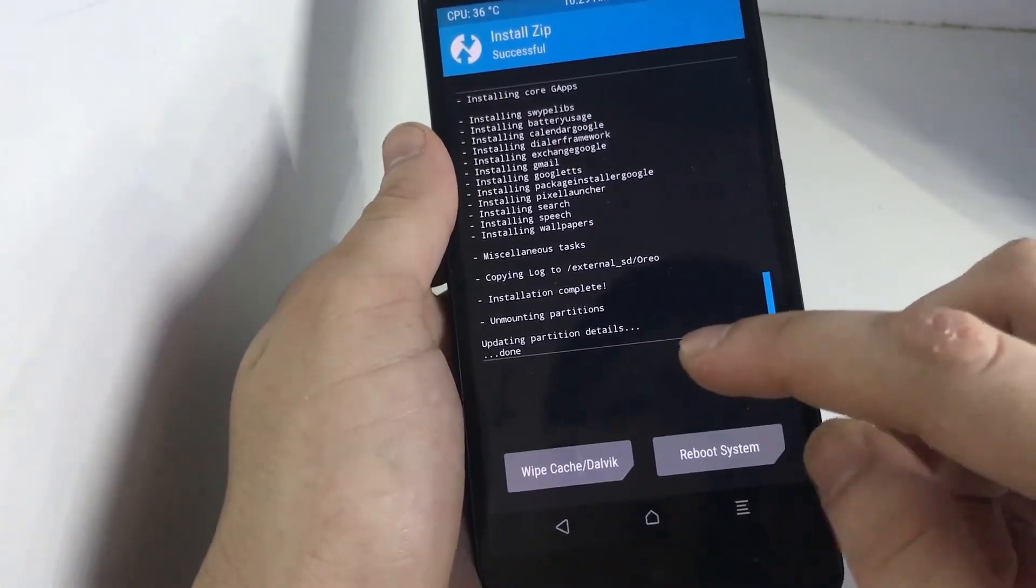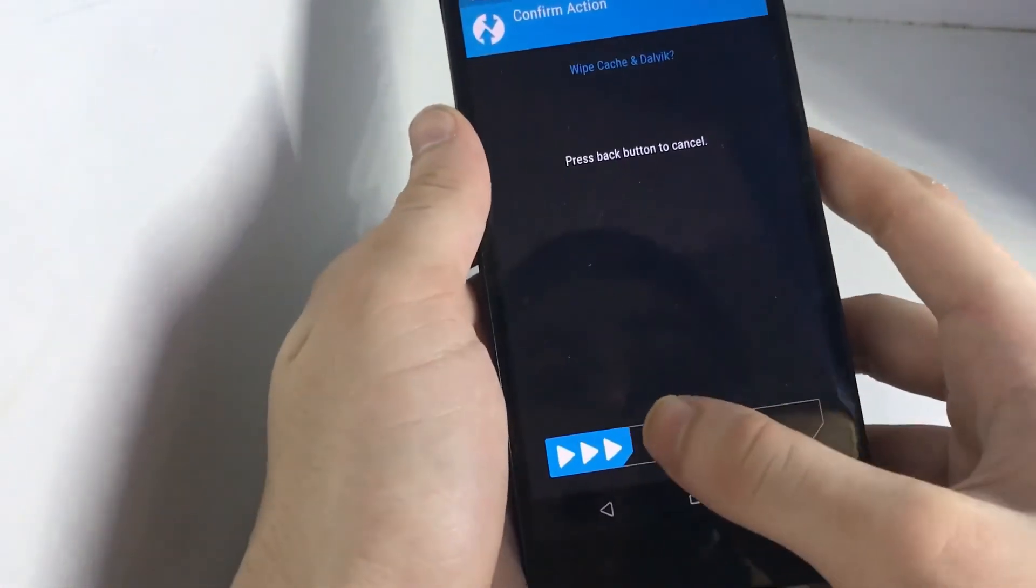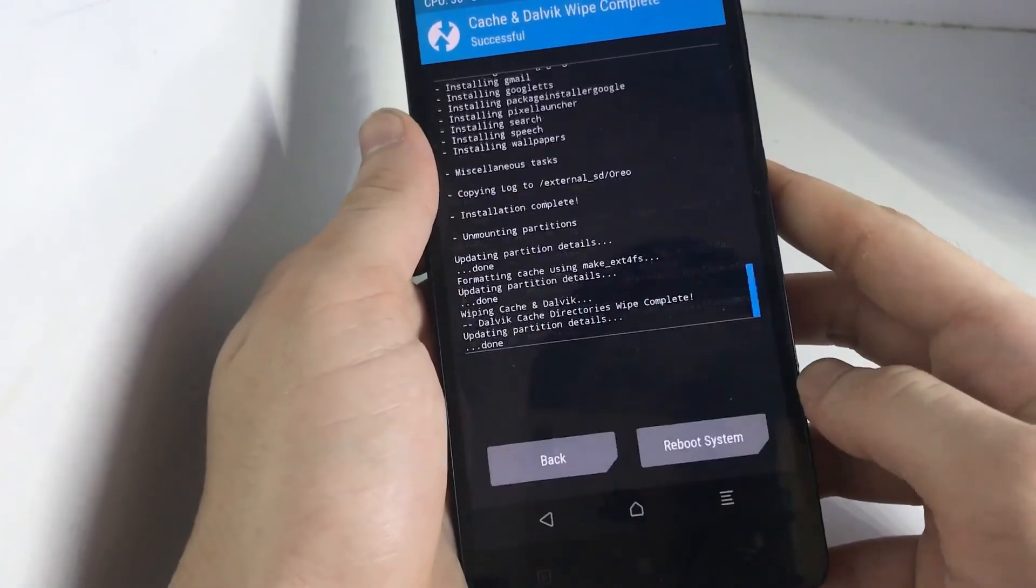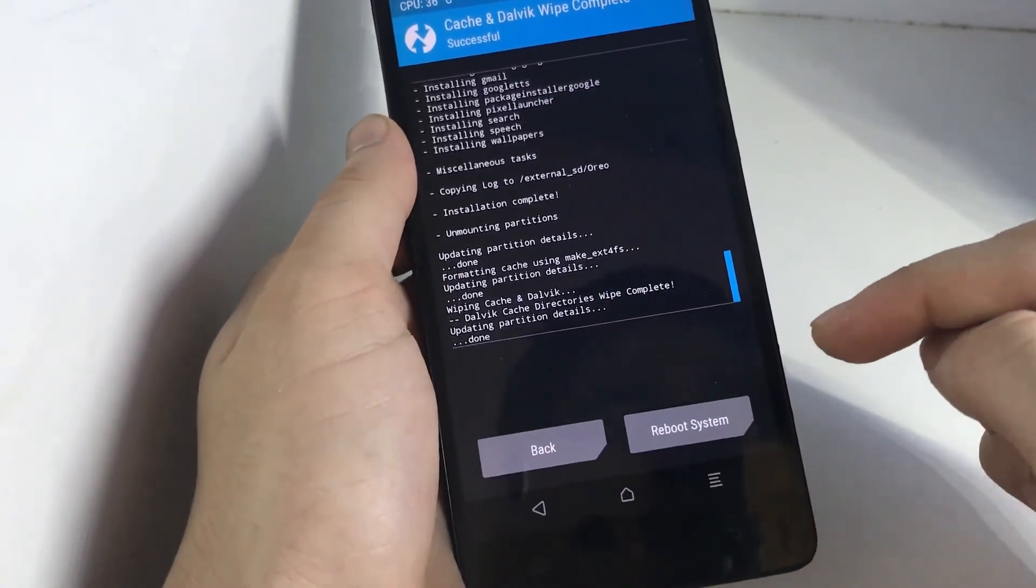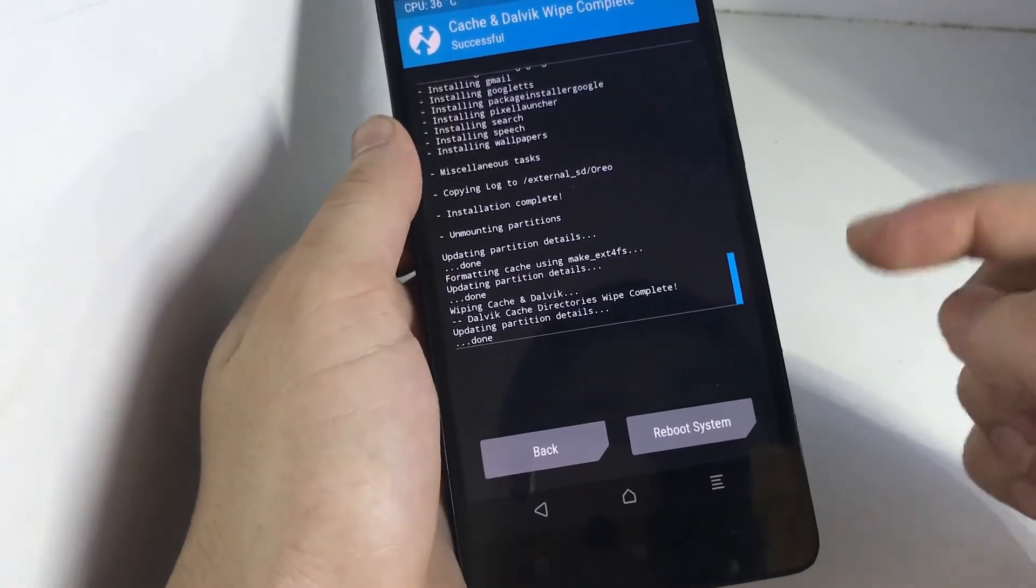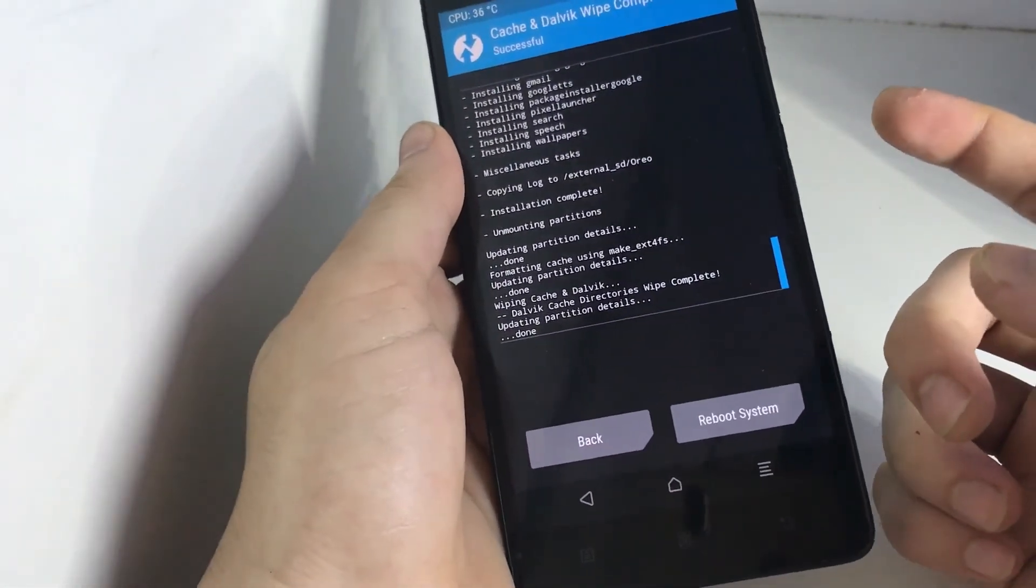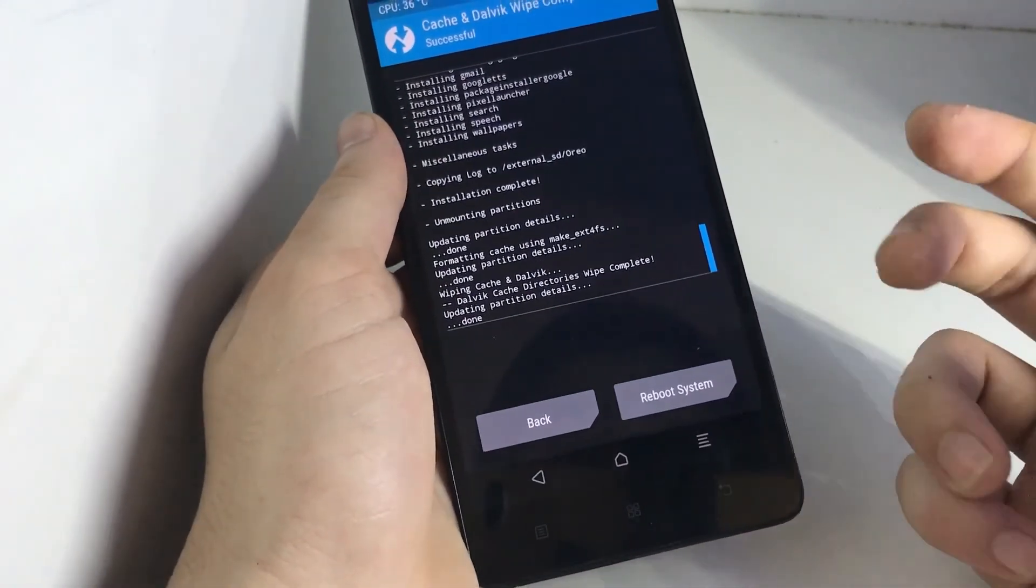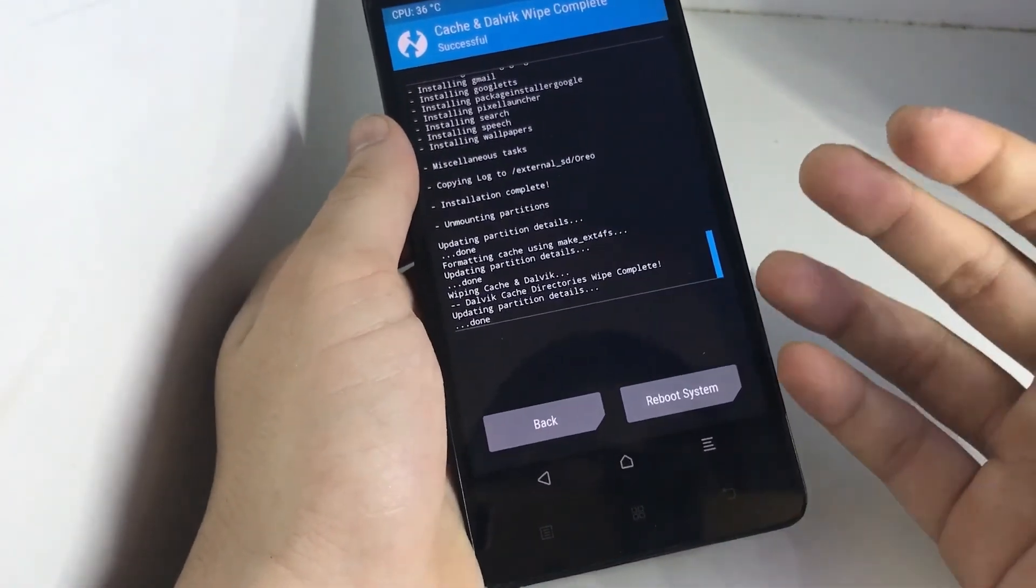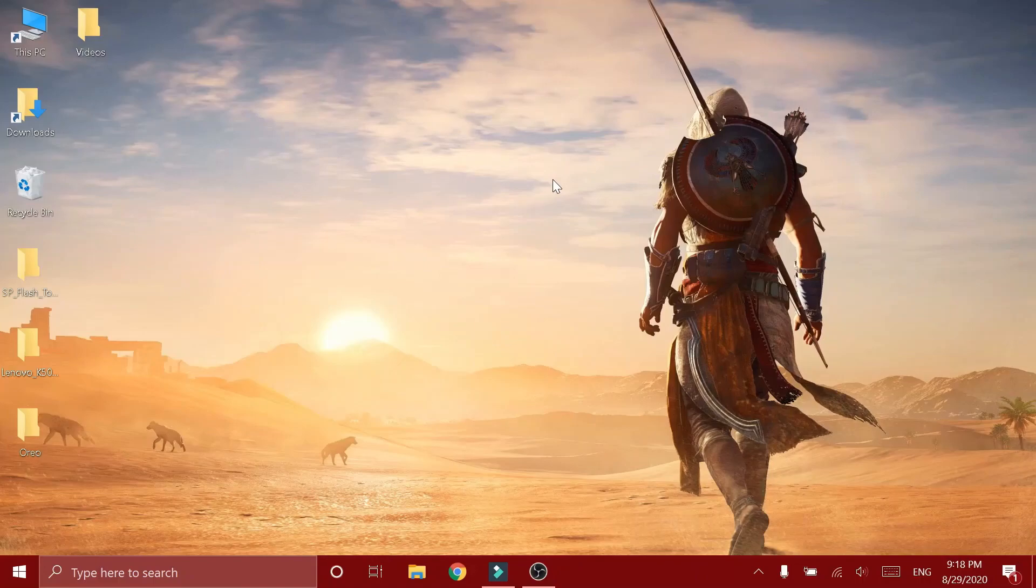So next you have to click on wipe cache Dalvik. Then you have to swipe to wipe. Then after all this is done, all you have to do is click on reboot system. And then it's going to take some time for the first boot. Then after that, you have to complete the setup and your phone is ready to go. You have installed Android Oreo on your Lenovo K3 Note. So if you find this video helpful, please make sure to like, share, and subscribe to my channel. And I will see you in the next one.